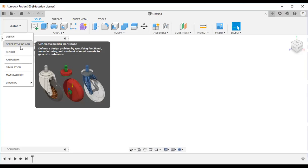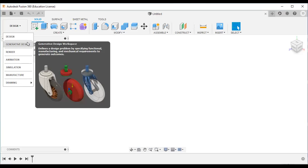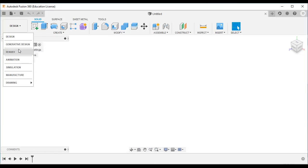Other workspaces include generative design, render, animation, simulation, manufacture, and drawing. Generative design requires you to define a design problem by specifying functional, manufacturing, and mechanical requirements, and you will get N number of design solutions. There is no single solution — that is generative design.